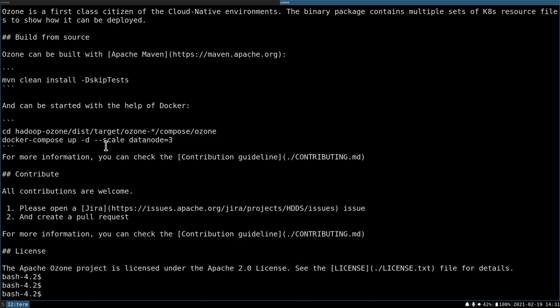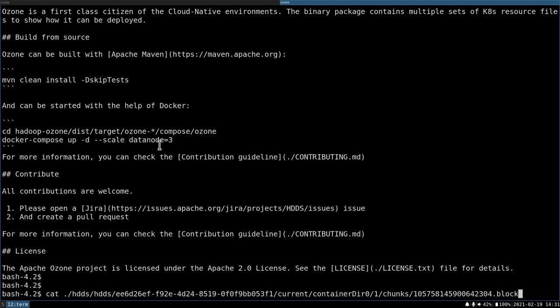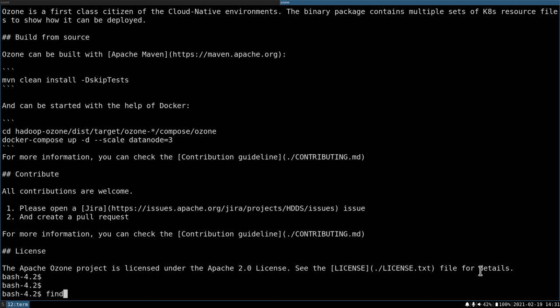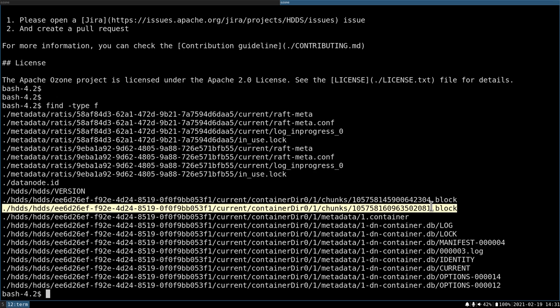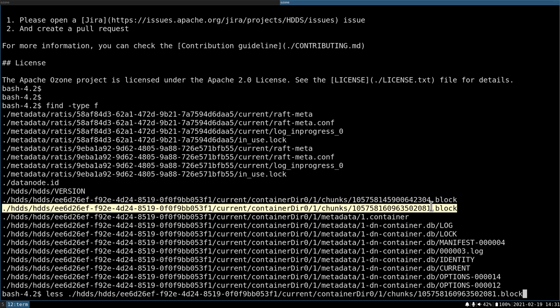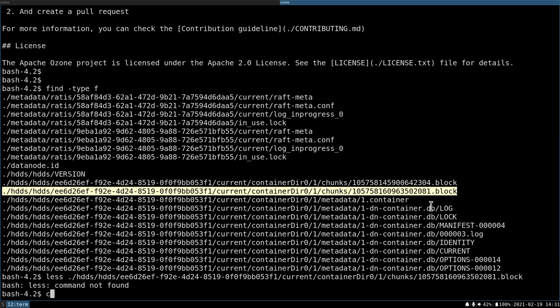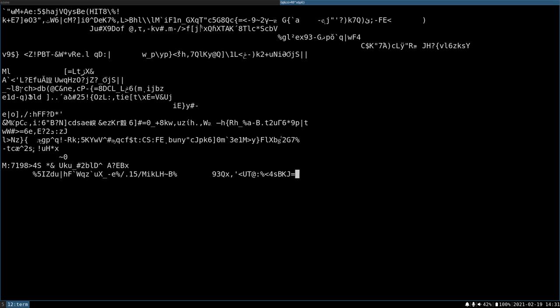So let's go back to the data node. The previous block name is ending with 304, so let's check if we have any new block. Yes, I have a new block and we can try to check it. Okay, let's check. Oh, and what we see is that it's not readable anymore. So this is something which seems to be encrypted.